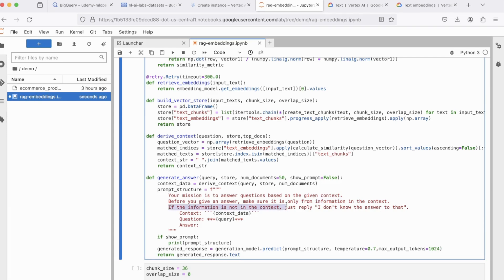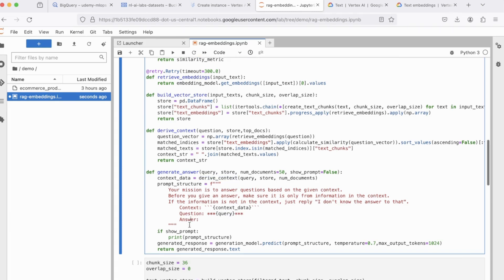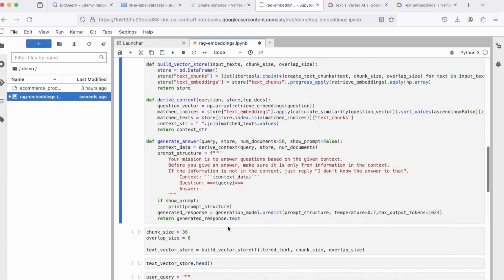And if the information is not inside the context, just reply, I don't know the answer to that. So that's the instructions that I'm setting. The context will be coming from this function, derive context, and the question is what we will be inputting. So that's pretty much all the functions that we need. We can execute this code block now.